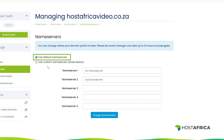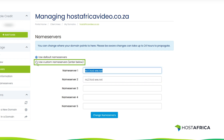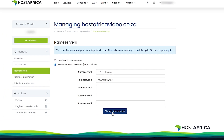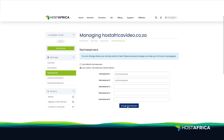From here you can either use the default name servers, which would be Host Africa name servers, or you can use custom name servers if you want to change them to ones you have created or if you're using an external host. Then just click on Change Name Servers and that will update them accordingly.